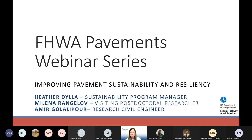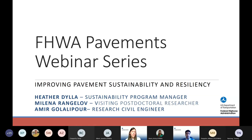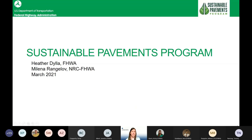After that, we'll have a presentation on resiliency from Dr. Amir Gholalipour. He is a research engineer in FHWA's Office of Infrastructure Research and Development at Turner Fairbank, responsible for planning, conducting, managing, and reviewing research activities associated with infrastructure resiliency. He has been involved in numerous asphalt pavement research and implementation projects since 2010, holds his master's and PhD from the University of Wisconsin-Madison, and is a licensed professional engineer. We'll now begin the first section on the Sustainable Pavements Program.